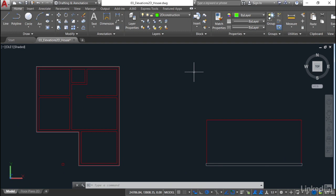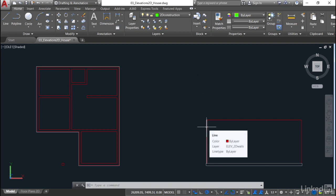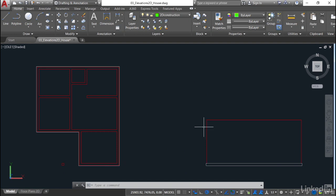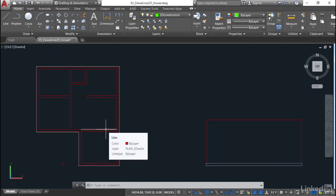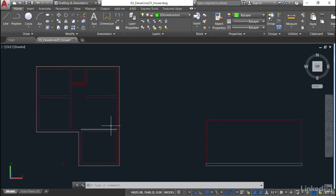You'll remember in the previous video, I applied the Walls layer here. So this is now on Elev 2D Walls. If I look at the walls over here, they're on the Plan 2D Walls, where I renamed the layers in the previous video.